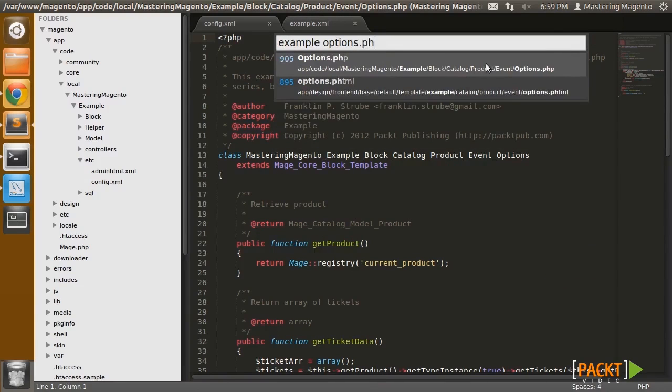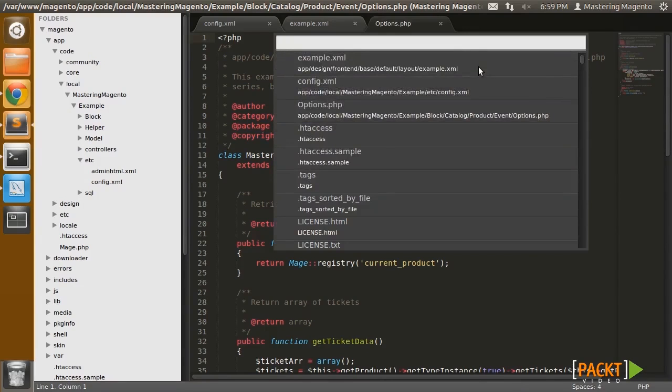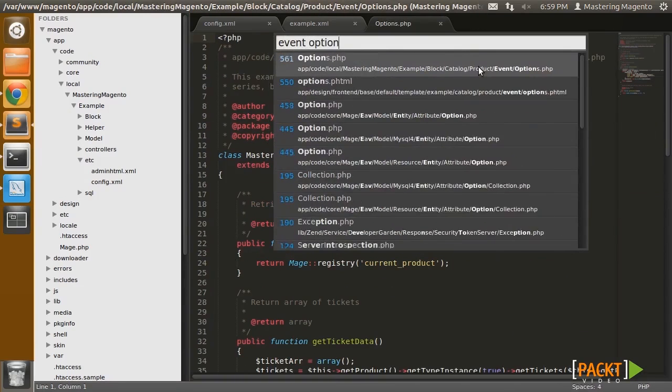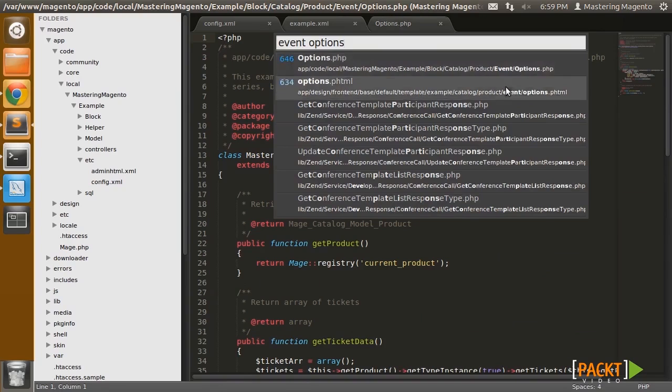So the new template and the new block are the options block and the options template.